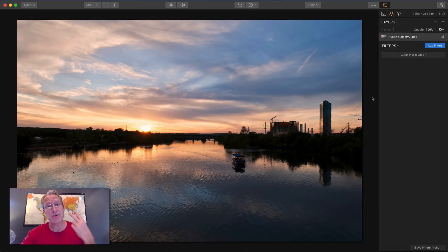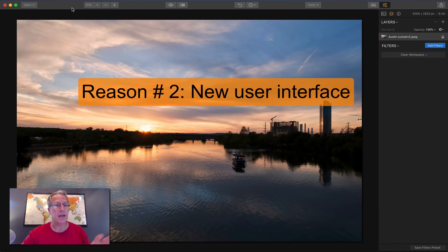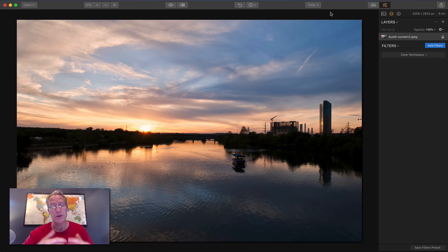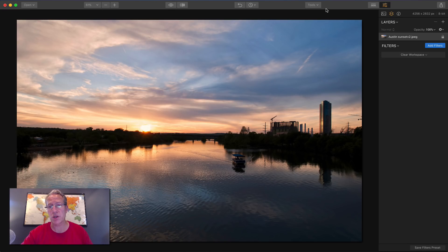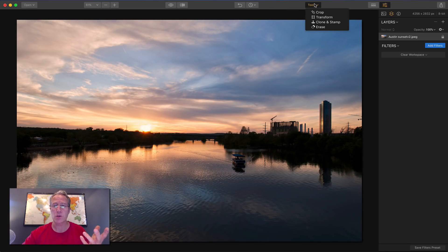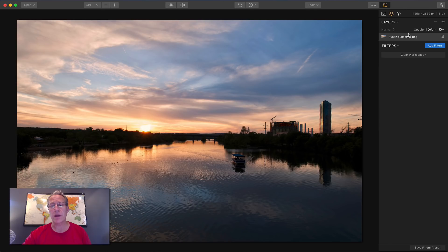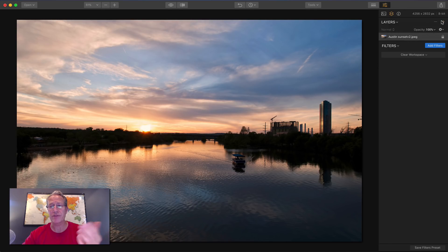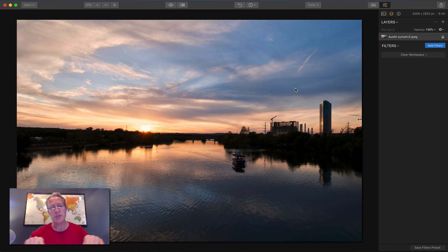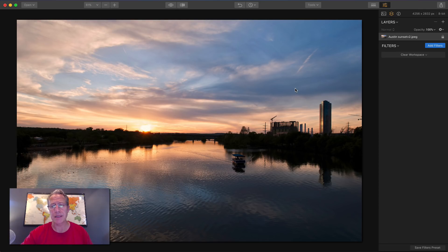Reason number two is the user interface. It's been updated and streamlined. It's been simplified and yet the power and the flexibility of the tool is even improved. You've got a simplified user interface. You've got presets here. You've got tools here. You've got all your filters over here. You can get to layers real easily and add new layers if you'd like to. I love the UI. I think it's simplified and really what it does, it gives you more space to look at your photo and that's really what it's about to me.